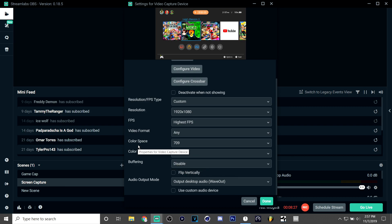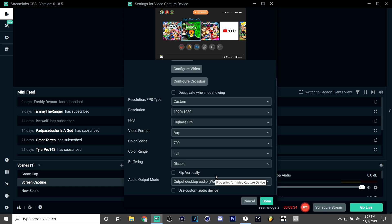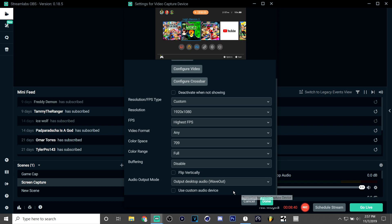And the most important setting out of all of these—if you don't get anything from this, get this: output desktop audio Wave Out. Make sure you put it on Wave Out because if you don't you won't hear anything, and it'll be delayed too much.